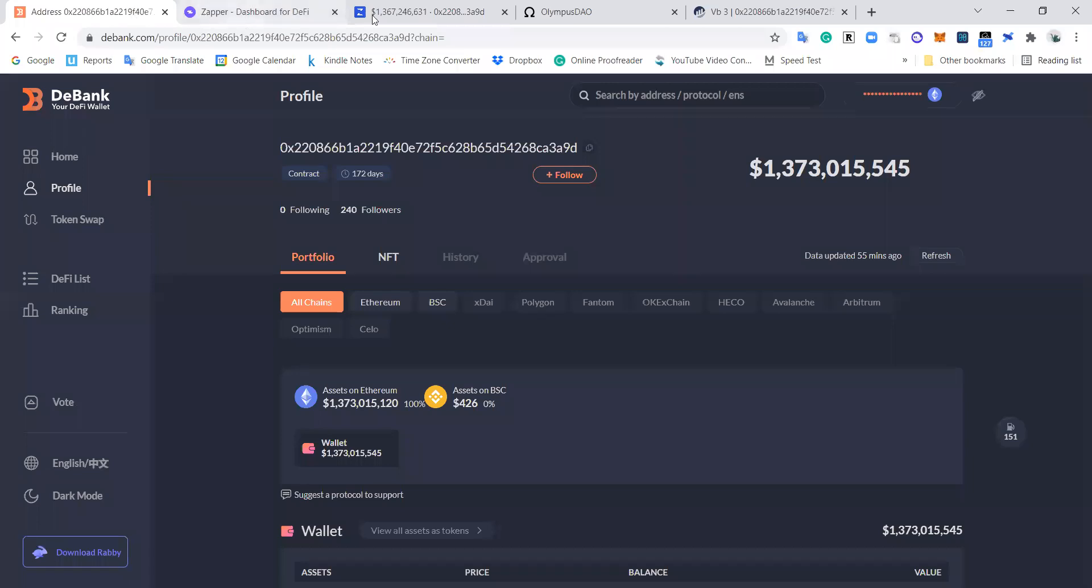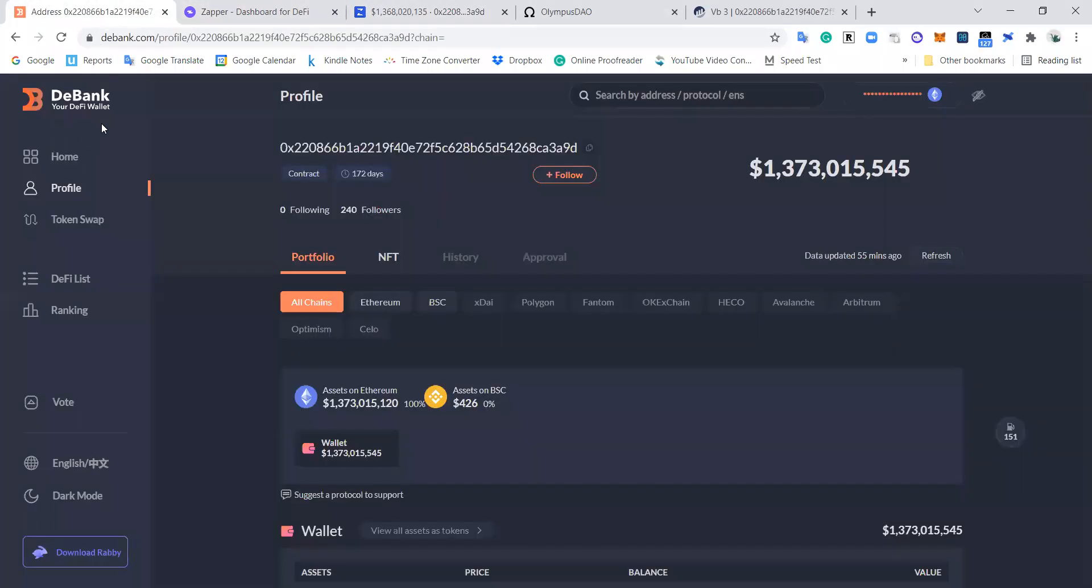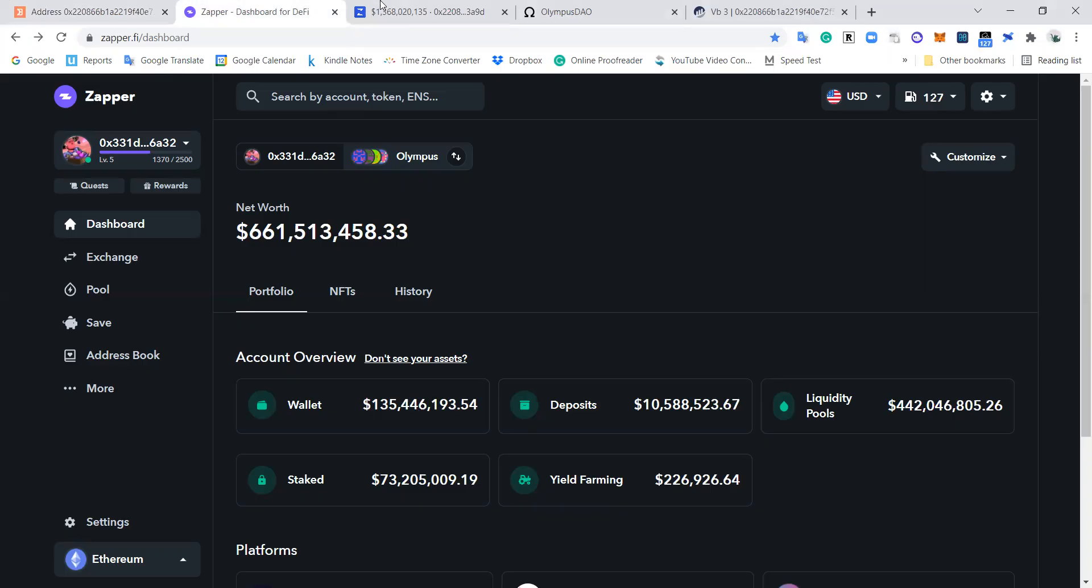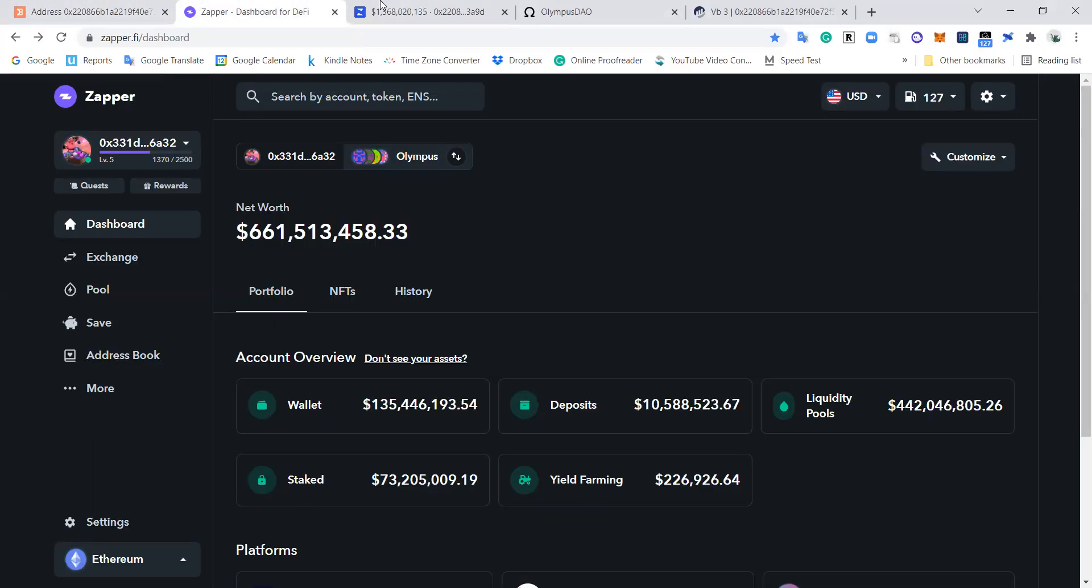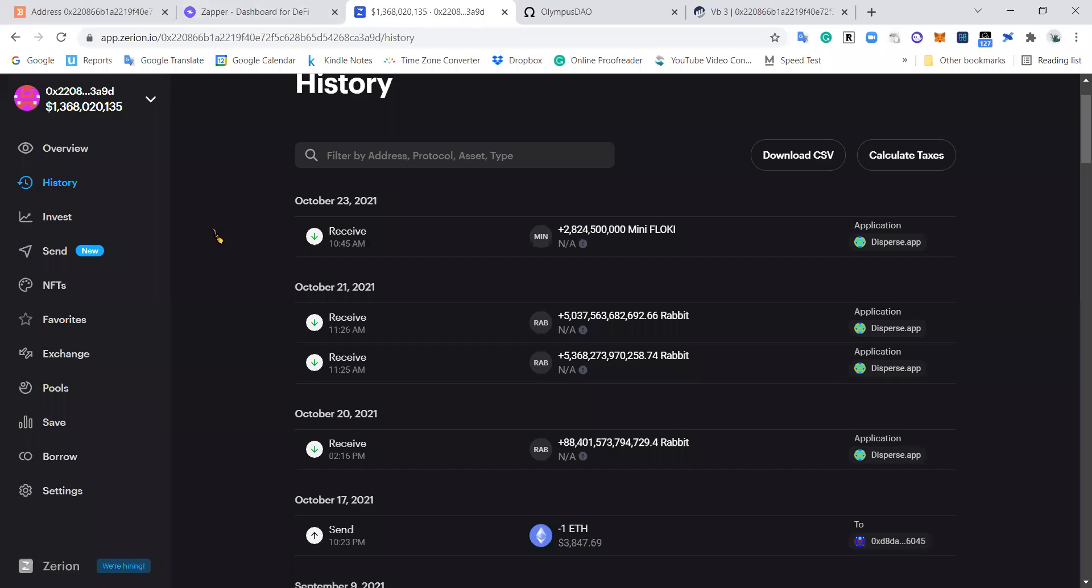I would say of the three of these, I use Zapper and Dbank the most. If I had to pick a favorite right now, it's probably Dbank. But that could change because this is DeFi and things change really fast, right?